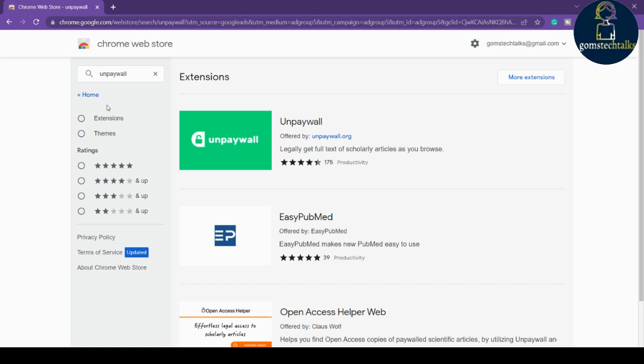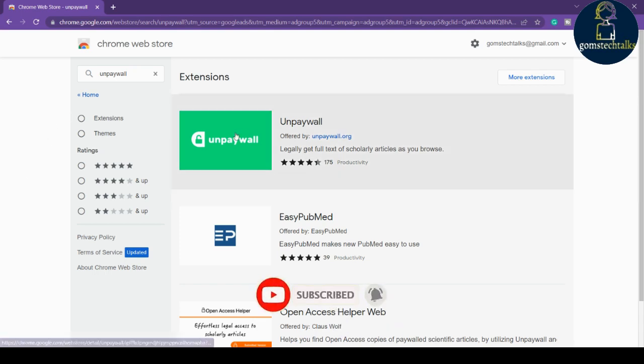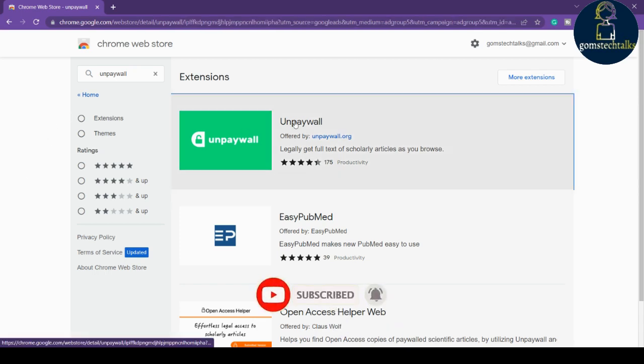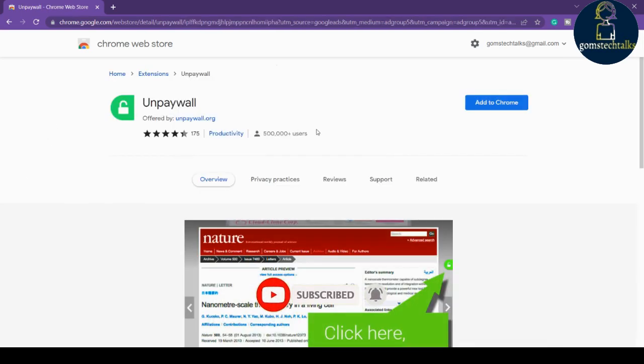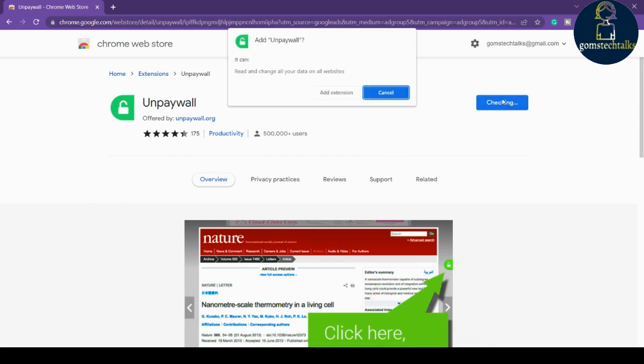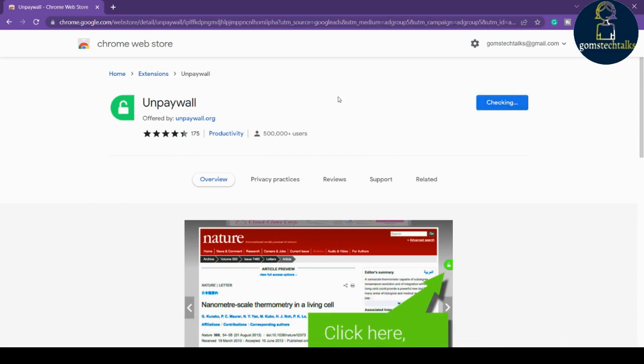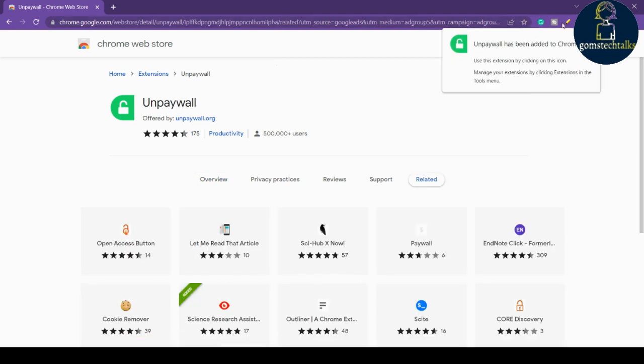Click on Unpaywall and click Add to Chrome, then click Add Extension. Once you've done this, you can see that the extension is enabled here.